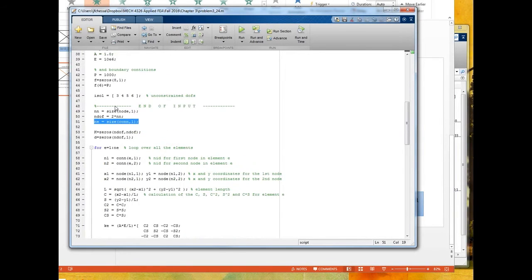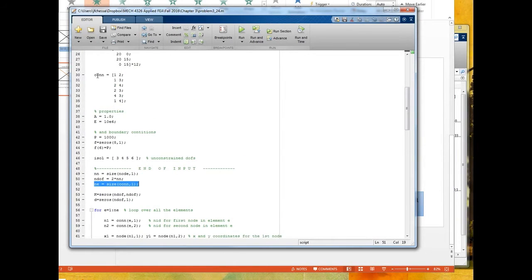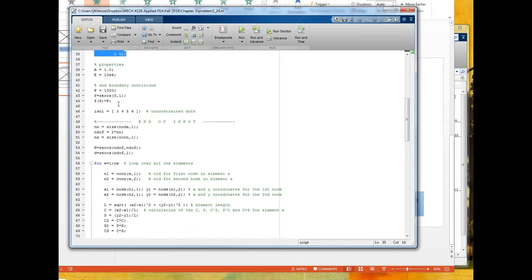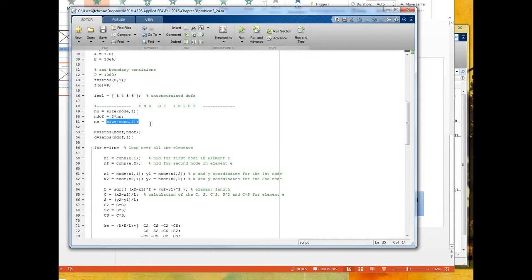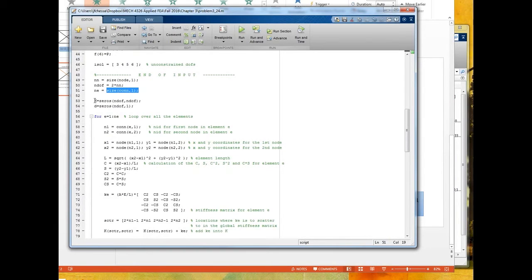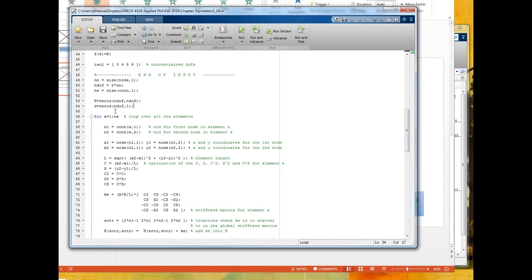We also have the number of elements, because we're going to loop over elements. We determine that from the dimensions of the element connectivity matrix 'con' — the number of rows is the number of elements. Once we have that, we define the global stiffness matrix as a matrix of zeros, and the unknown displacement vector, both sized by the number of degrees of freedom. As we add nodes, this number changes and the sizes of K and d change accordingly.